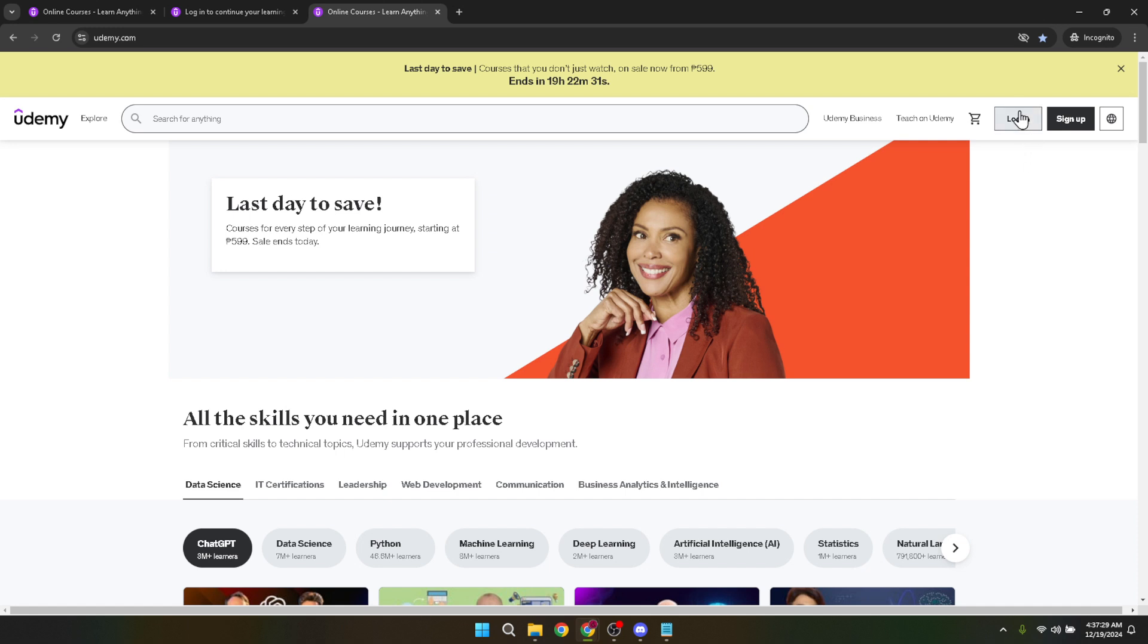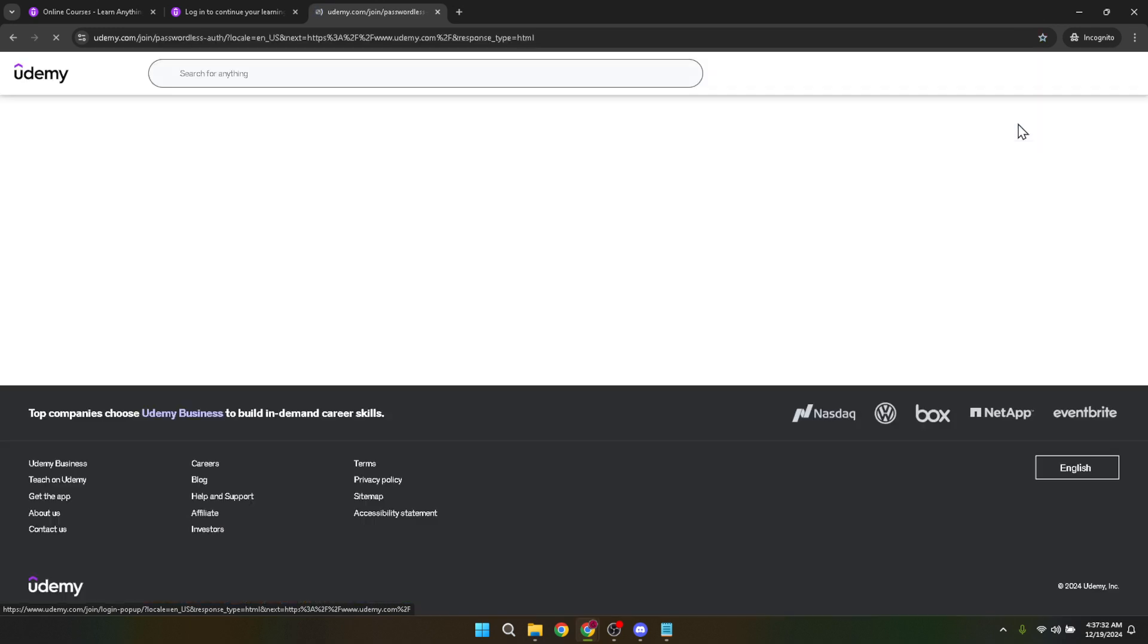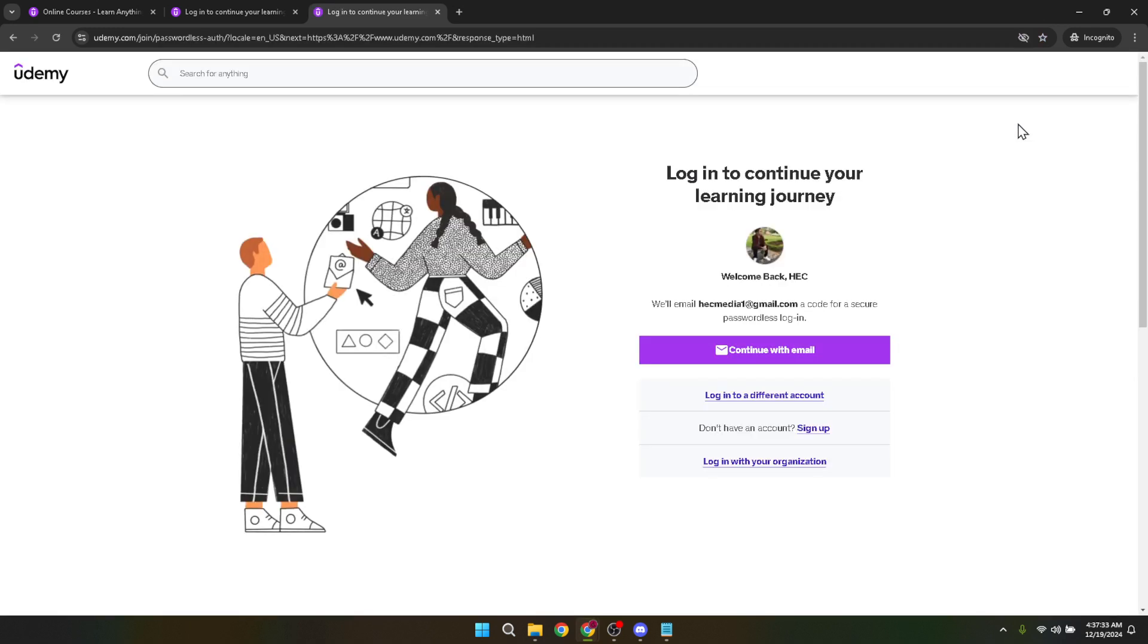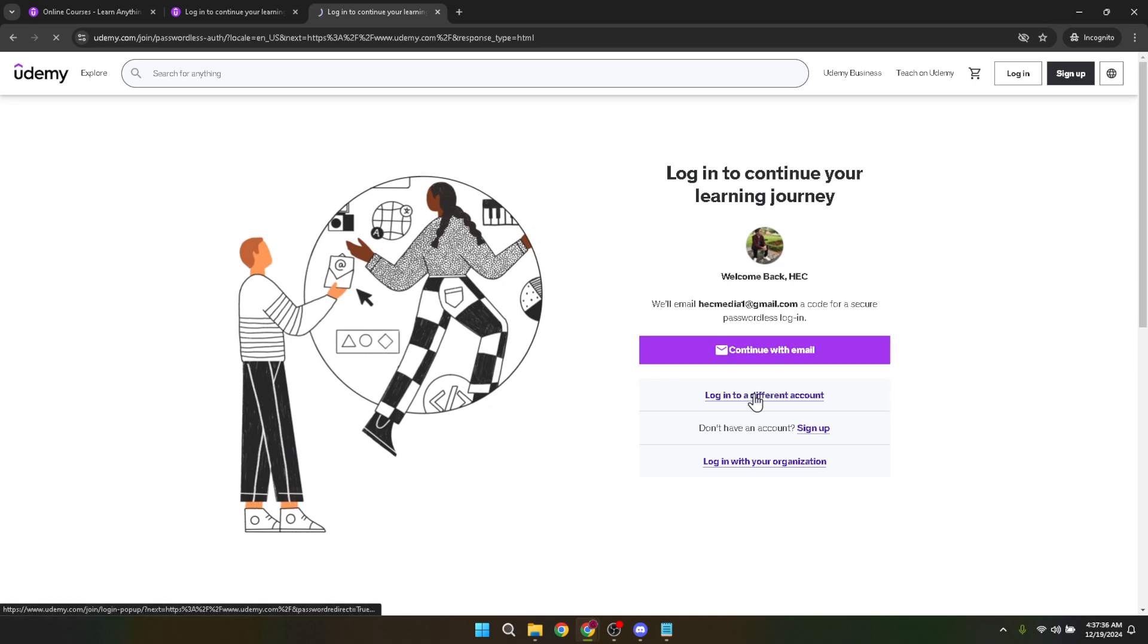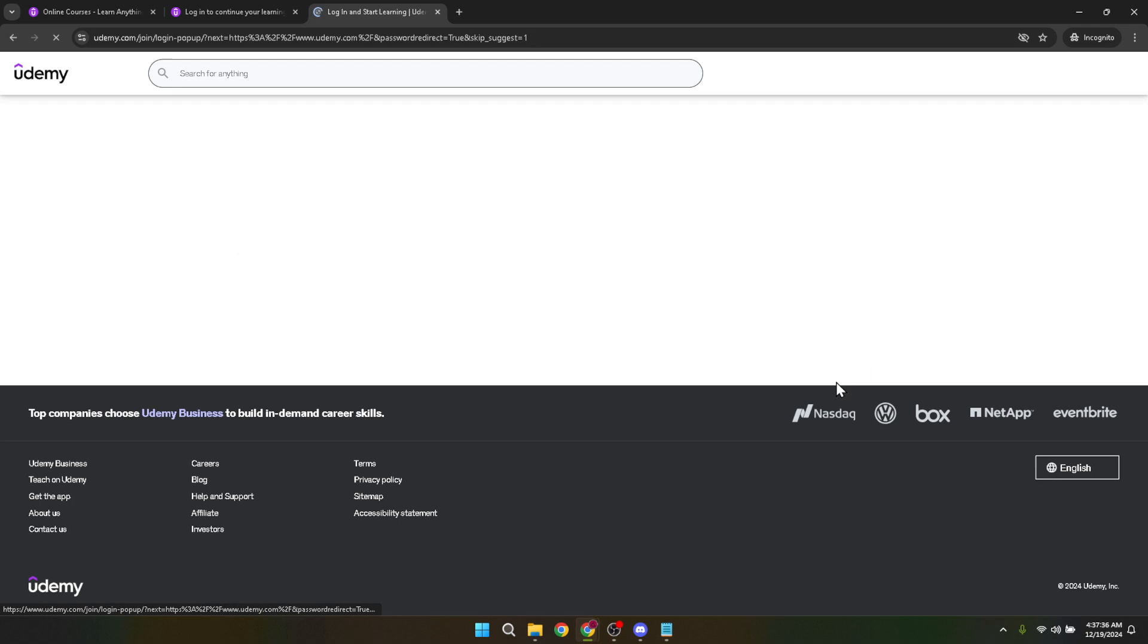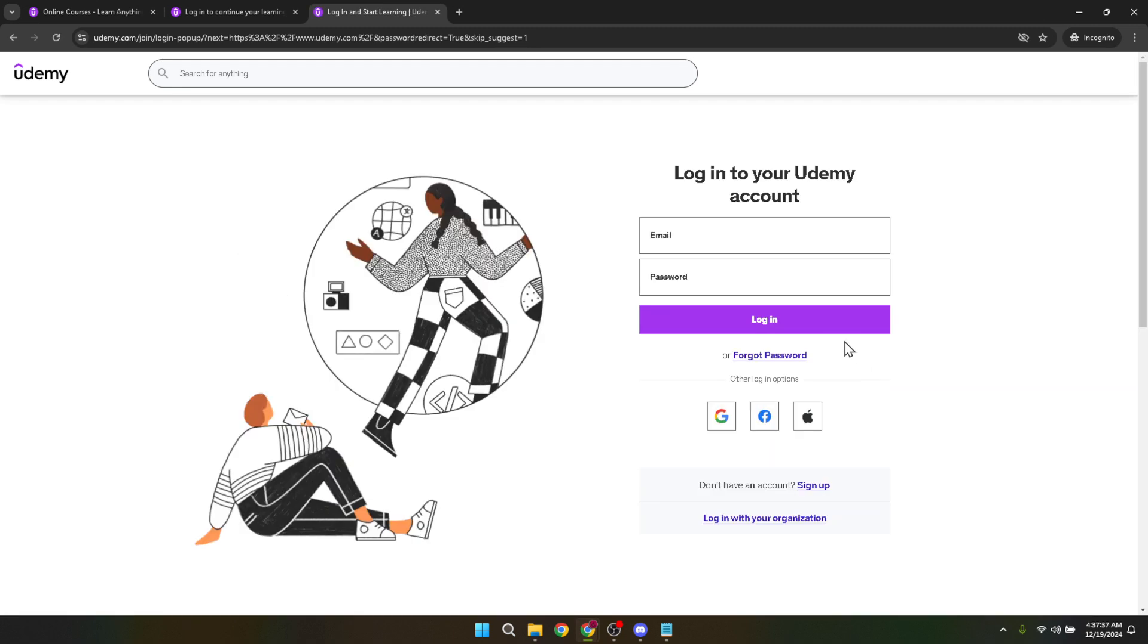But we're here to log in, so let's keep focused. Look for the login button, usually located at the top right corner of the website. This is your gateway to accessing your account. The design of the website is quite user-friendly, so spotting the login button should be fairly straightforward.